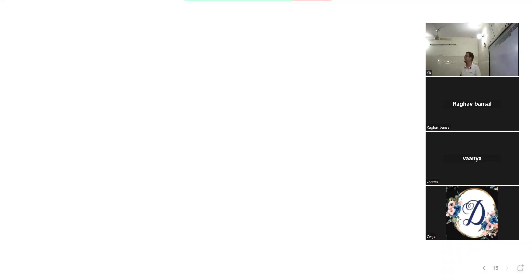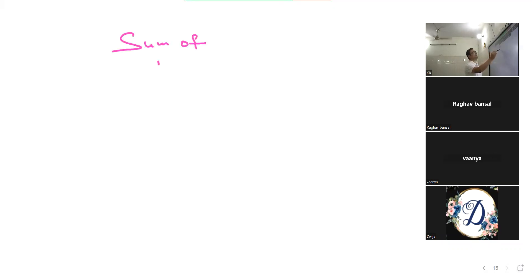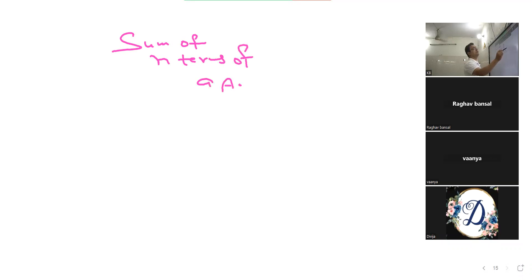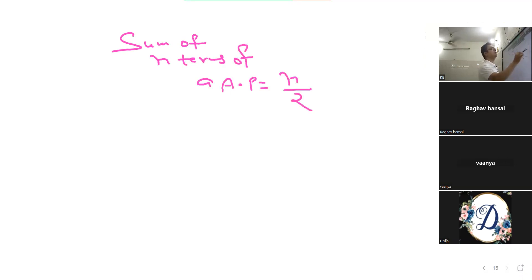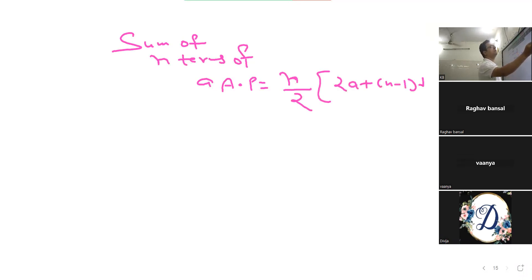Everyone, we are doing a session for 5-7 minutes on the sum of n terms of an AP. What is the formula? We will do the derivation. The formula is n by 2 into 2a plus n minus 1 into d.